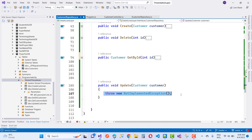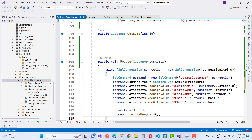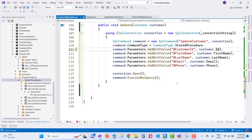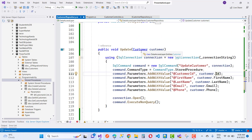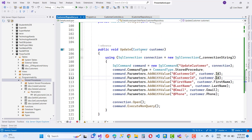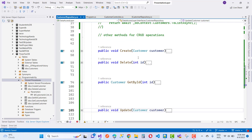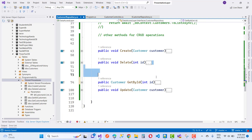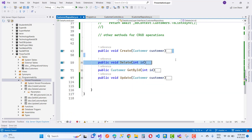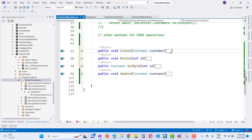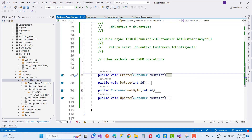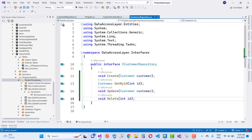Similarly we have the Update Customer: SqlConnection connection = new SqlConnection, SqlCommand, command type is StoredProcedure, and parameters are added with values. Everything is fine now.